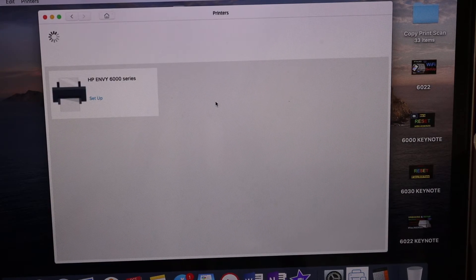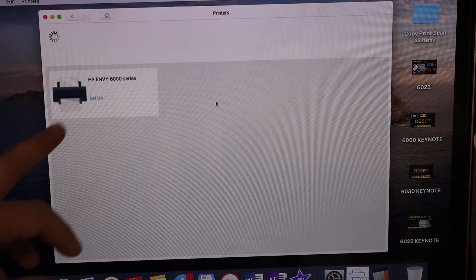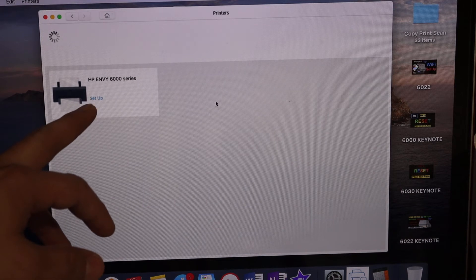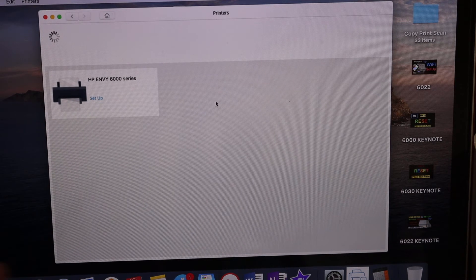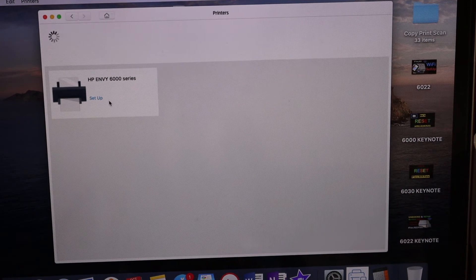On the next screen, you'll see the HP ENVY 6000 series printer setup. Click on that.